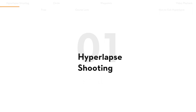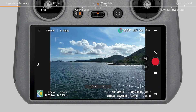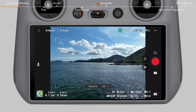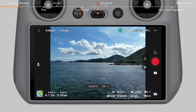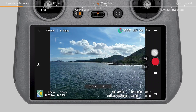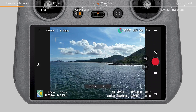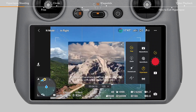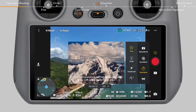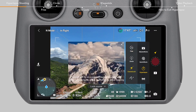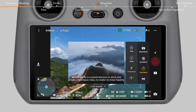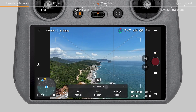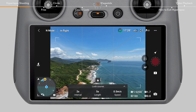Hyperlapse Shooting: Fly the aircraft to an appropriate shooting spot. Tap the shooting mode icon from the camera view and select Hyperlapse. Then select the Hyperlapse mode. No matter which mode you choose, you need to set the shooting interval time and the video length.